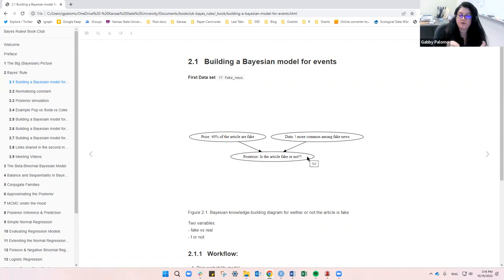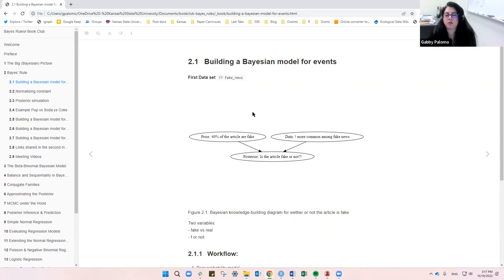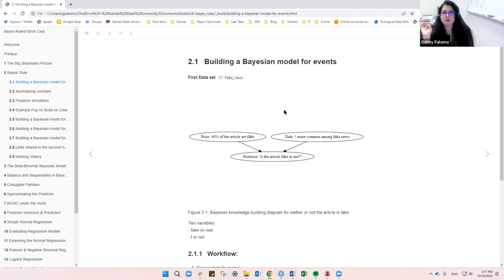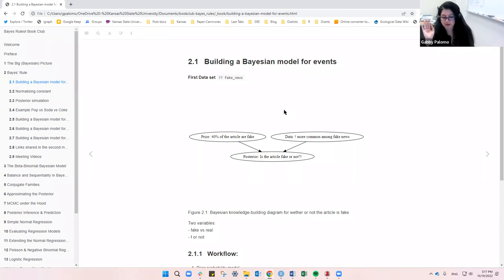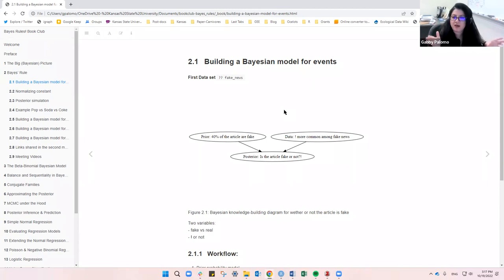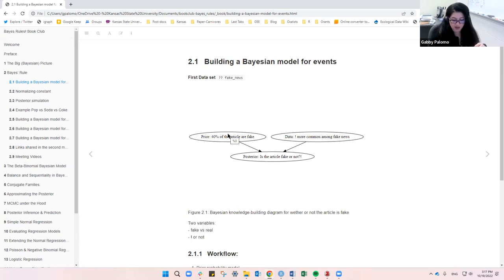But only 2% of articles considered to be real use an exclamation mark. So we know from our prior that 40% of all articles are fake, and from data we see that 26.67% of fake articles contain an exclamation mark. The question — is this article fake or not? — is what we want to answer with the posterior.